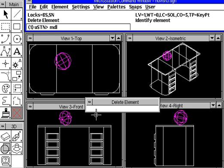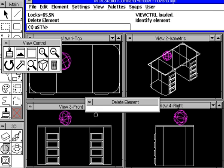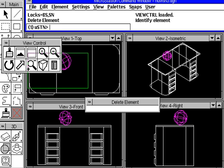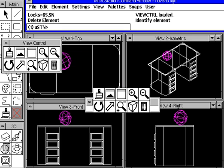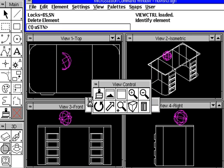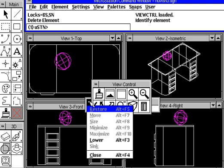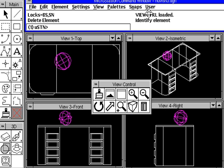you would normally type in MDL load, and you can put the name of the file, which in this case is viewctrl for view control. We do an enter, and it's going to pop open a view control box. We have just loaded the particular program, and up here it will say view control loaded.